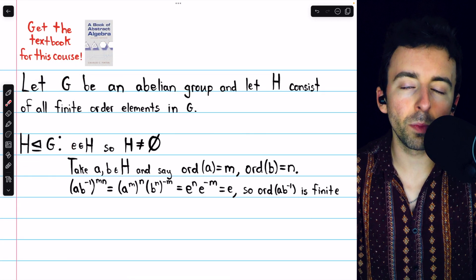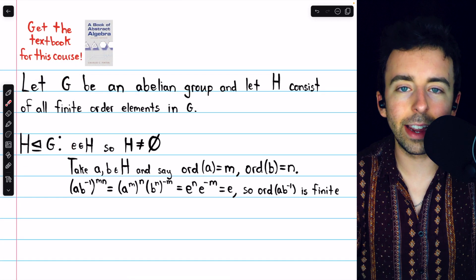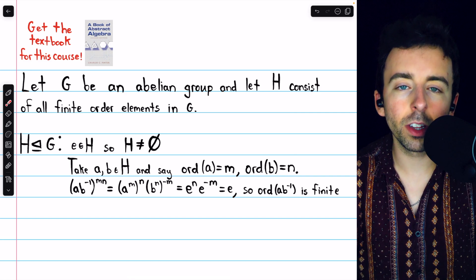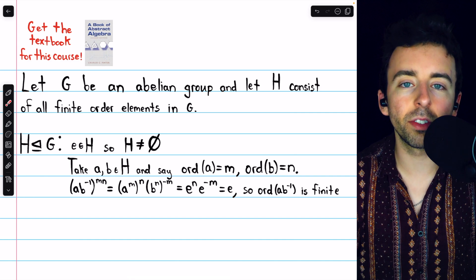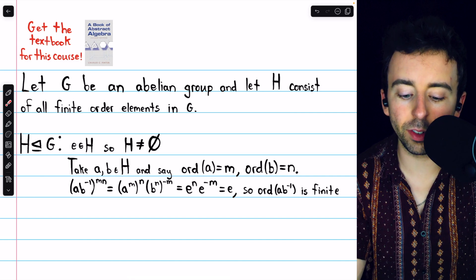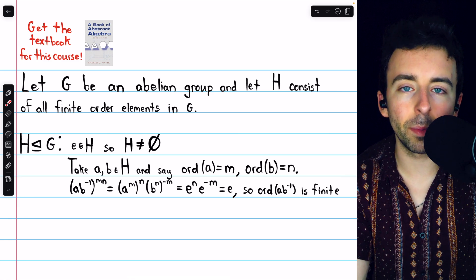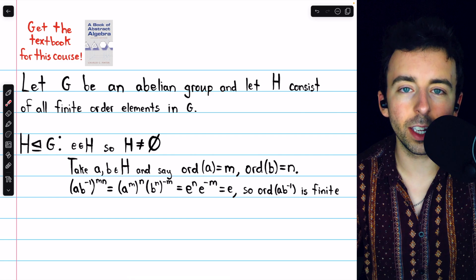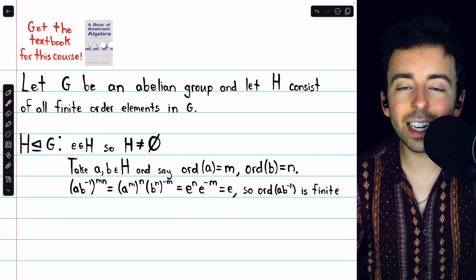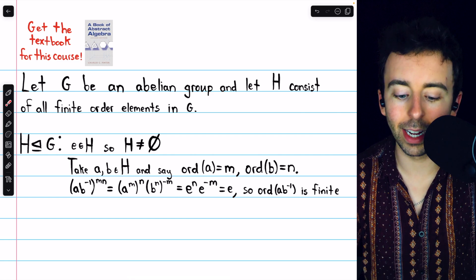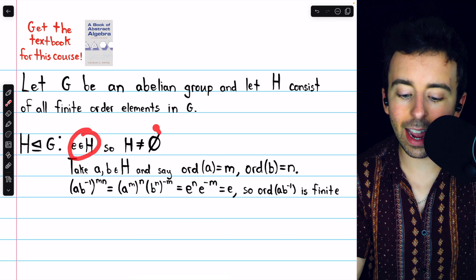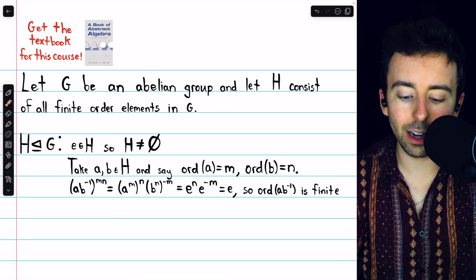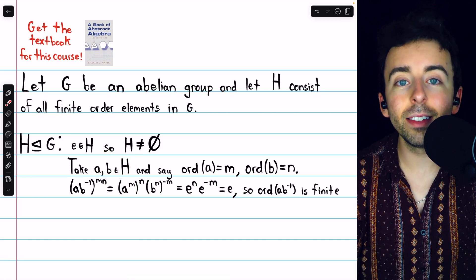To prove that H is a subgroup of G, we'll first show that H is non-empty, and then we'll show that for any two elements A and B from H, the product AB inverse is also in H. Clearly, H is non-empty because it contains the identity element of G. H contains all finite order elements of G, and by definition the identity element has order 1 — that's a finite order — so the identity is in H and it is non-empty. Hence, we can take two elements, say A and B, from H.